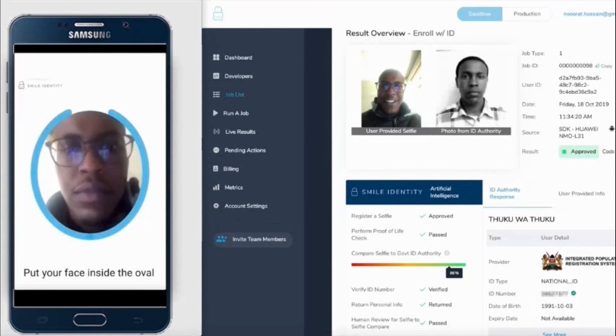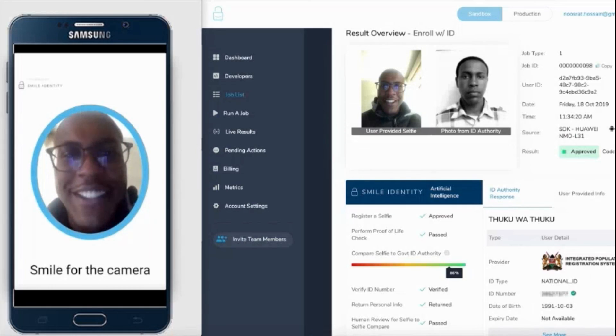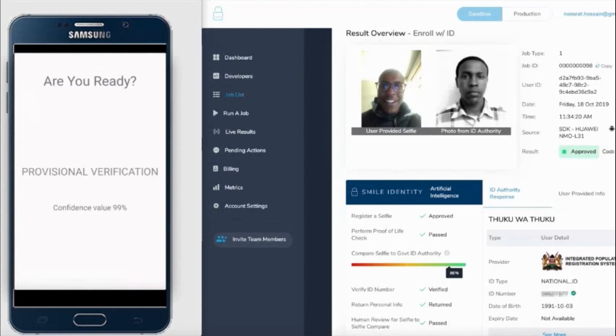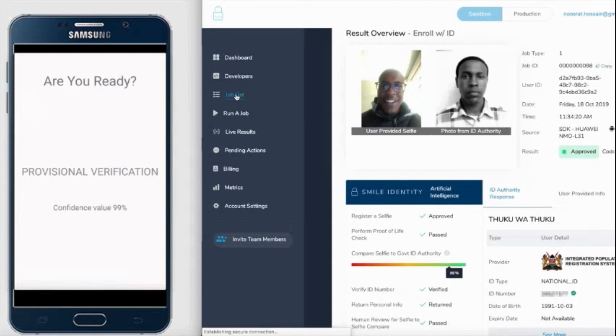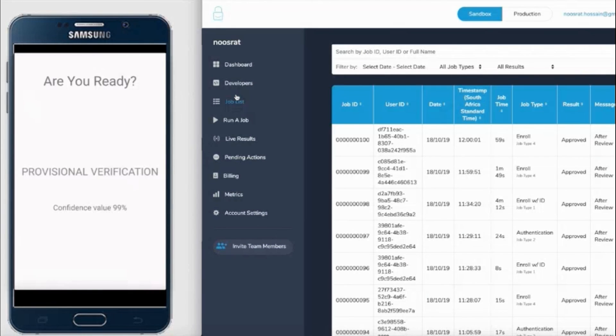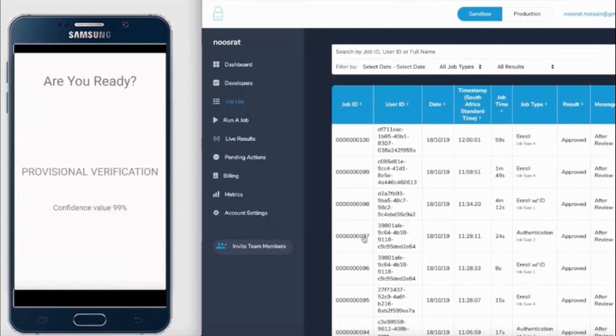Last but not least is the second factor authentication. What we do is compare a selfie of the user today against the selfie they used when they onboarded initially. Again, on the right-hand side is a partner portal where you'll be able to access this information.